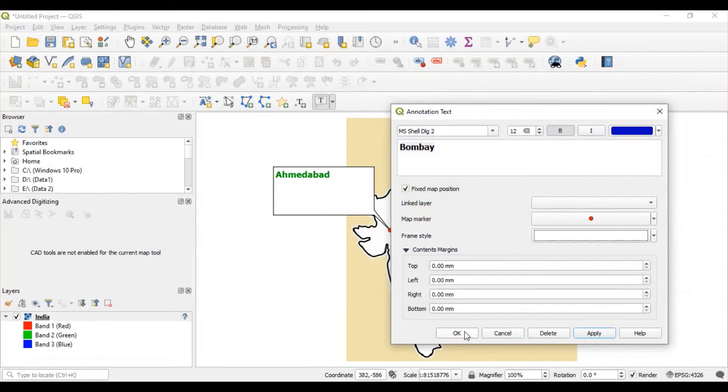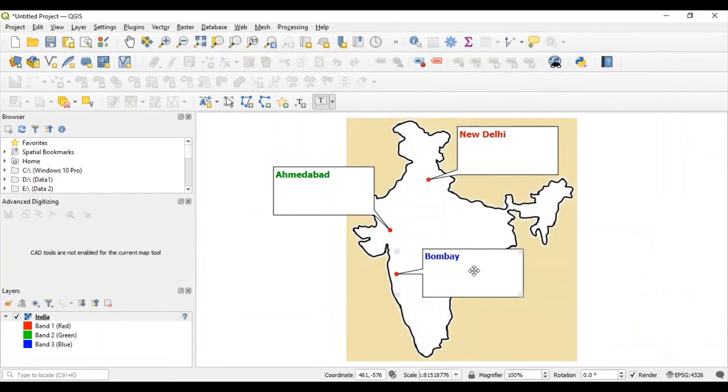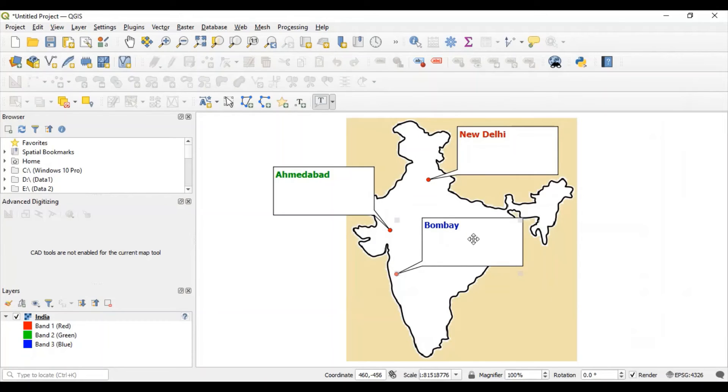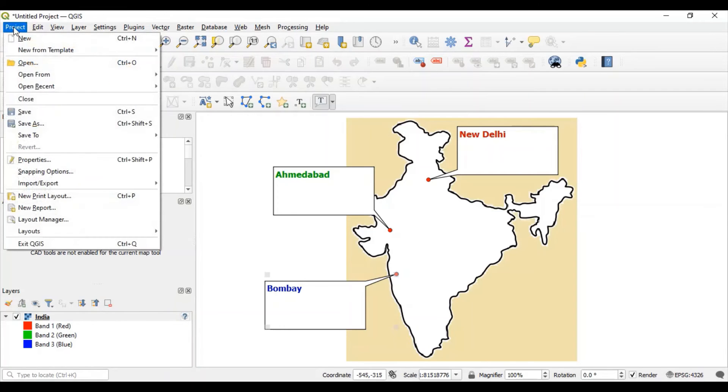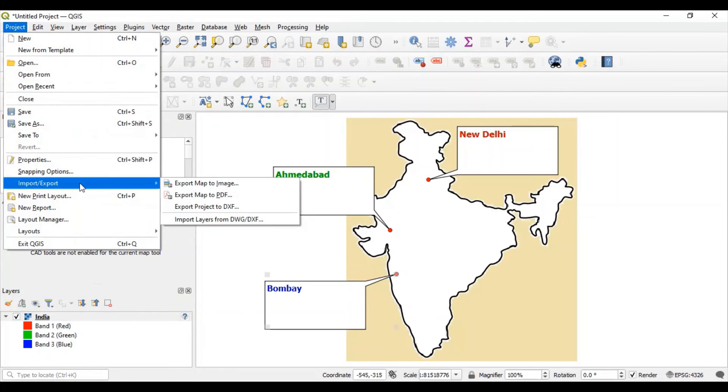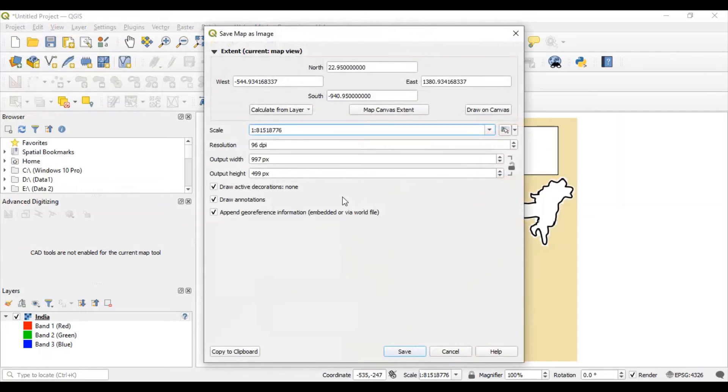This is how adding text data on map is very simple. And finally, go to this export button and export your image. Click on save.